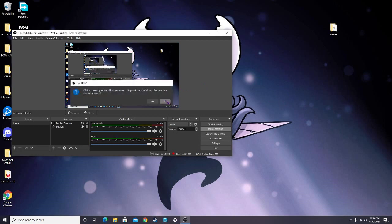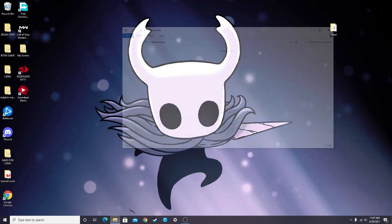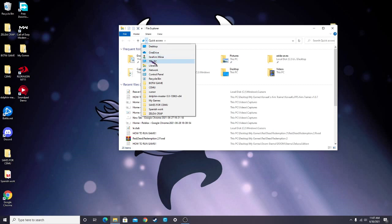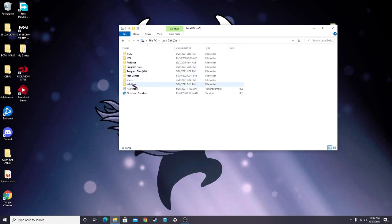So first, you need to find your cursor folder, which is in the Windows folder. So go to File Explorer, this PC, and go to each of your drives and look for your Windows folder.